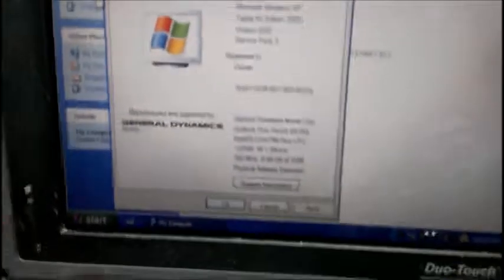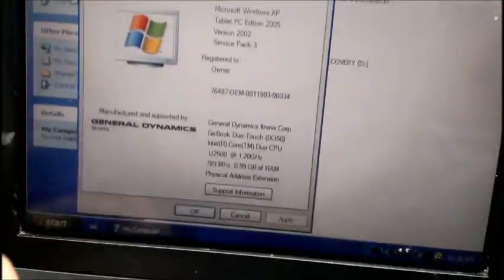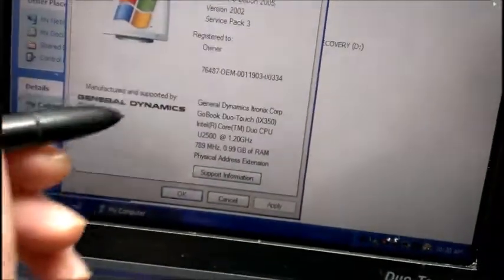These are the properties. It is XP Tablet Edition Service Pack 3, Core Duo U2500 running at 1.2 GHz with 1 GB RAM.